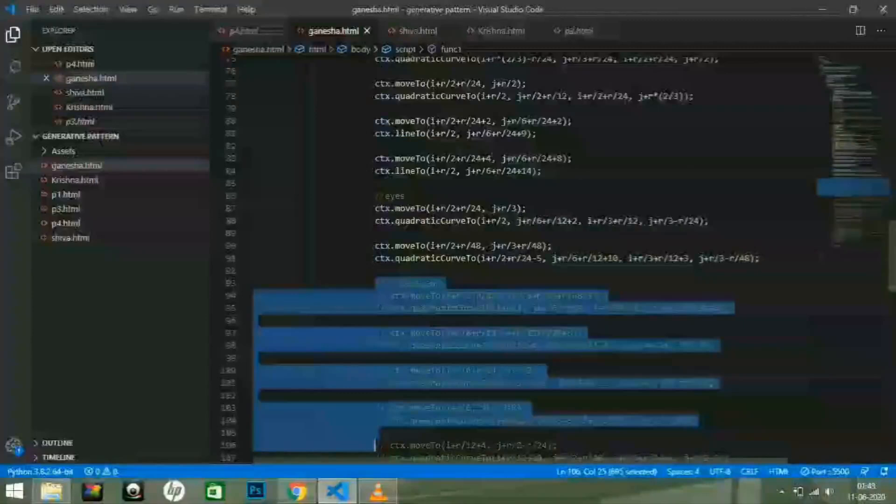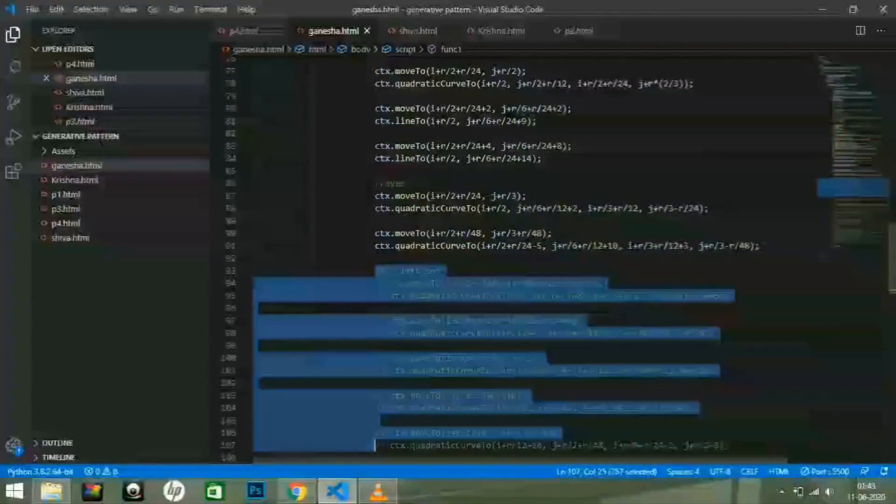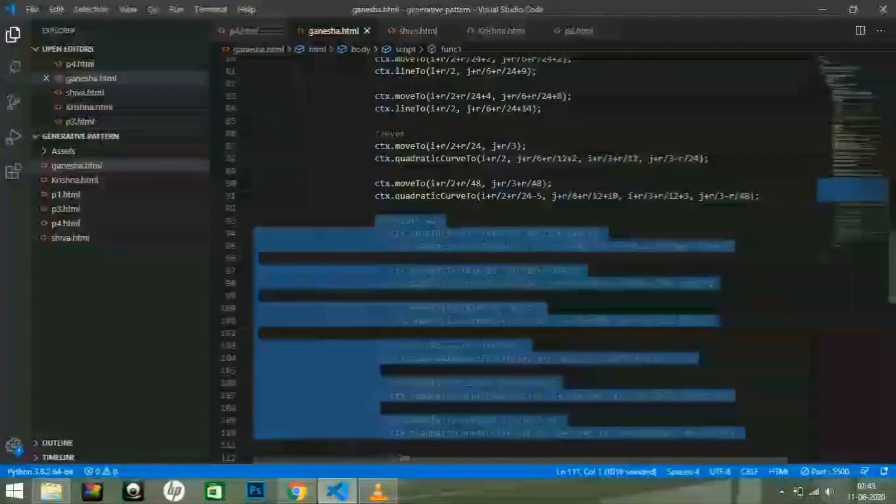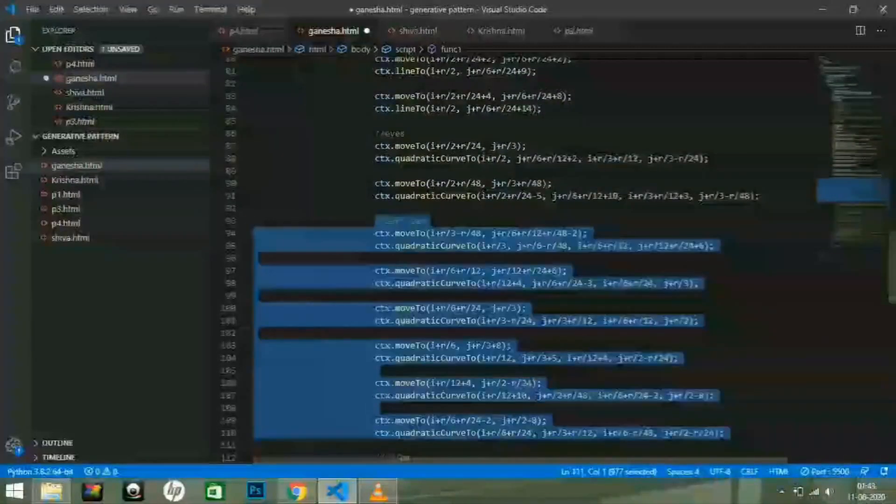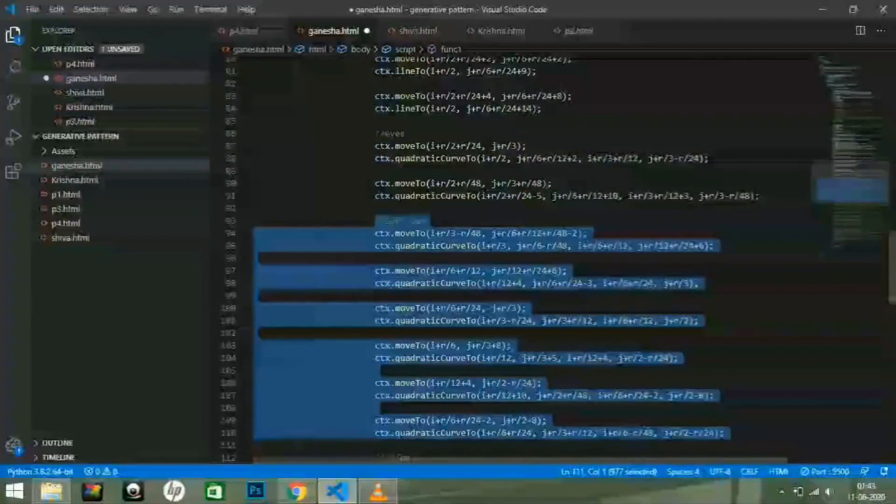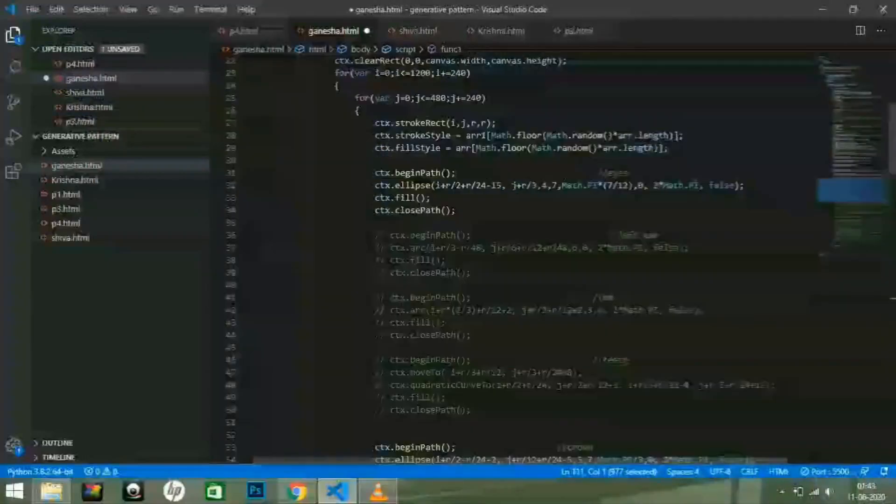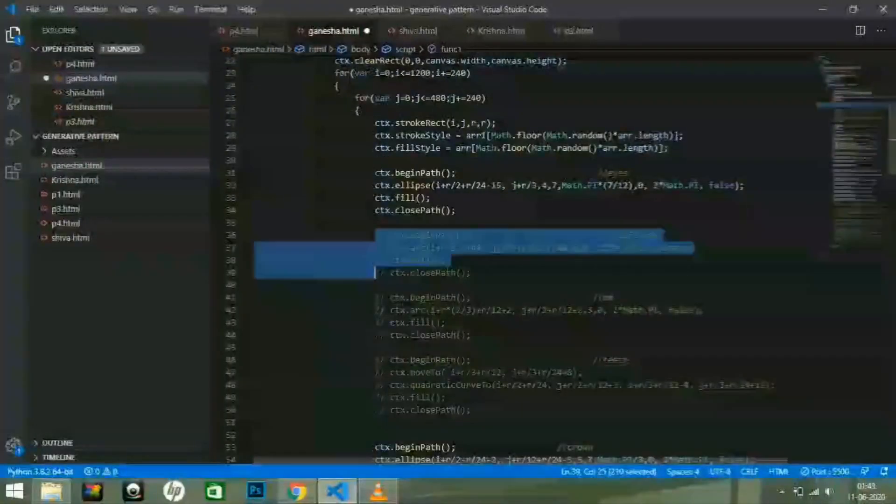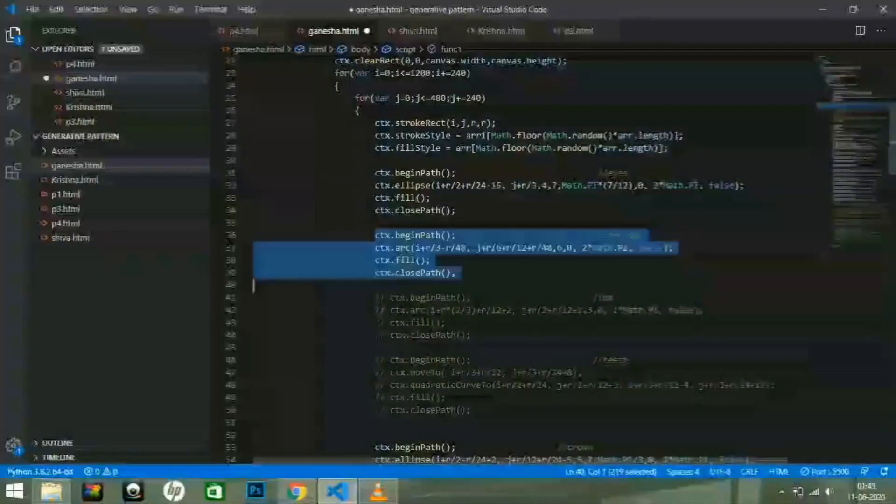Now, I am going to uncomment the code for the left ear. Save the changes and see the differences created in the image.